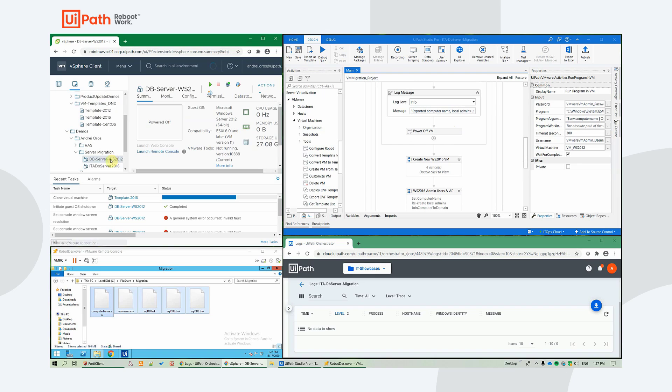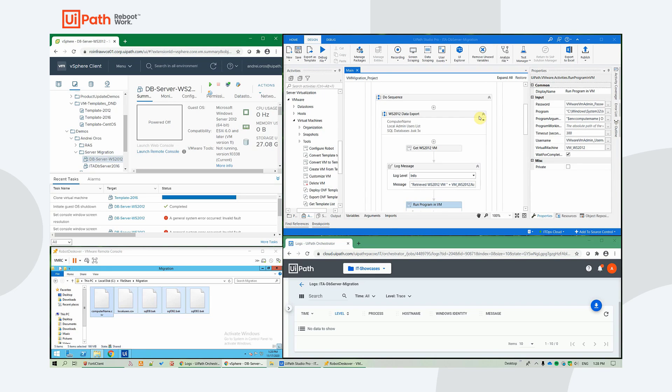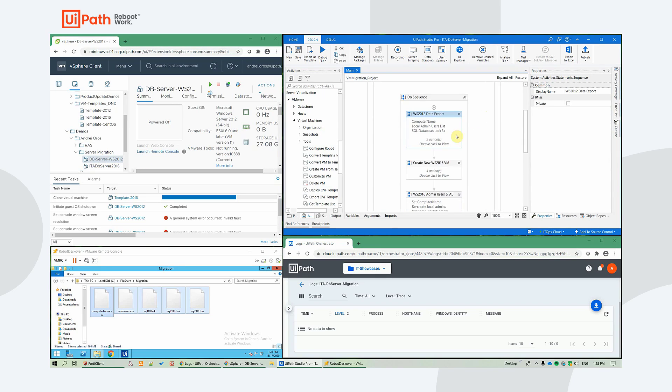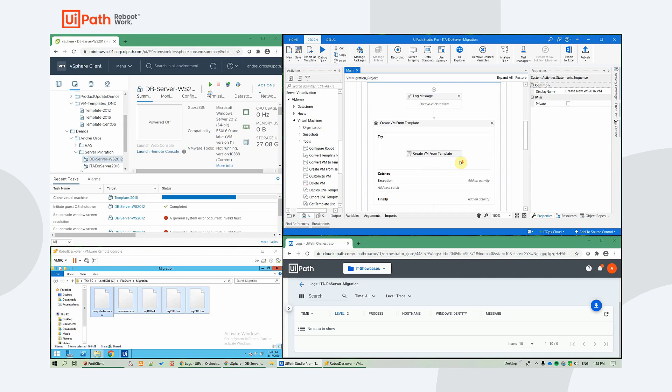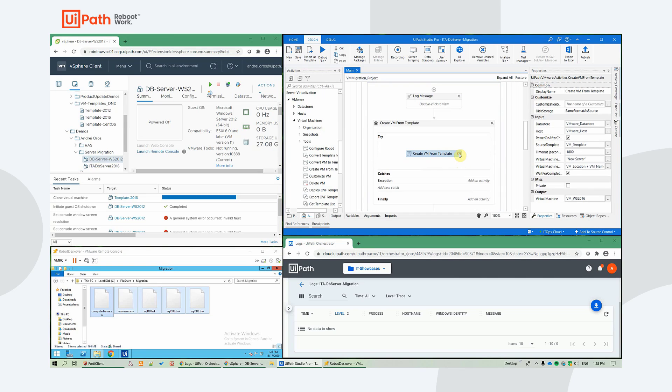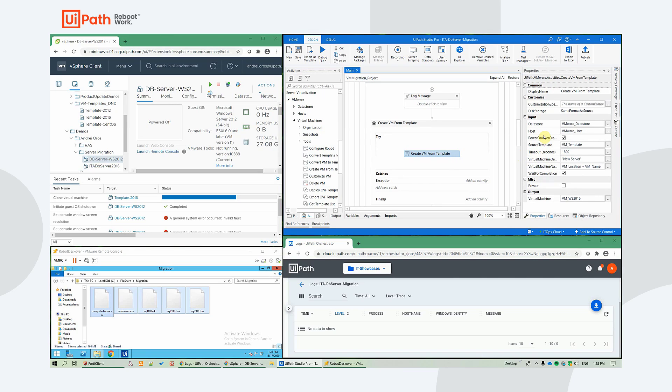We can see that the 2012 server is also powered off. The virtual machine creation is powered by our Create VM from template activity. As you can see here on the left, the parameters are really easy to understand.